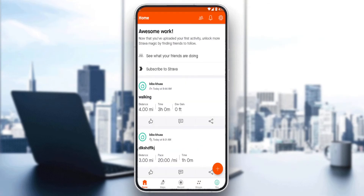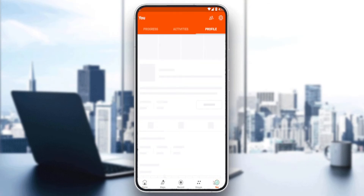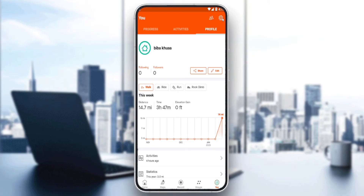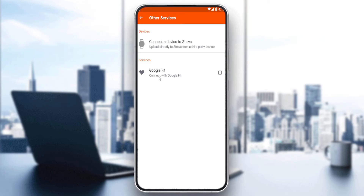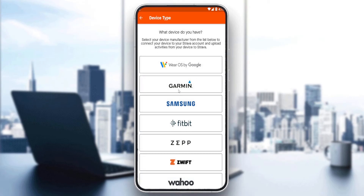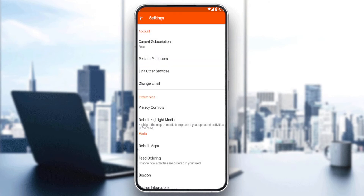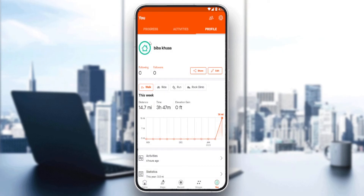As mentioned at the beginning of the video, we'd like to show the heart rate on the Strava application. To do that, click at the bottom right corner, then click Settings, then make sure to click on the Account option. From there, go to Link Other Services and connect your Google Fit or connect a watch that can calculate your heart rate.